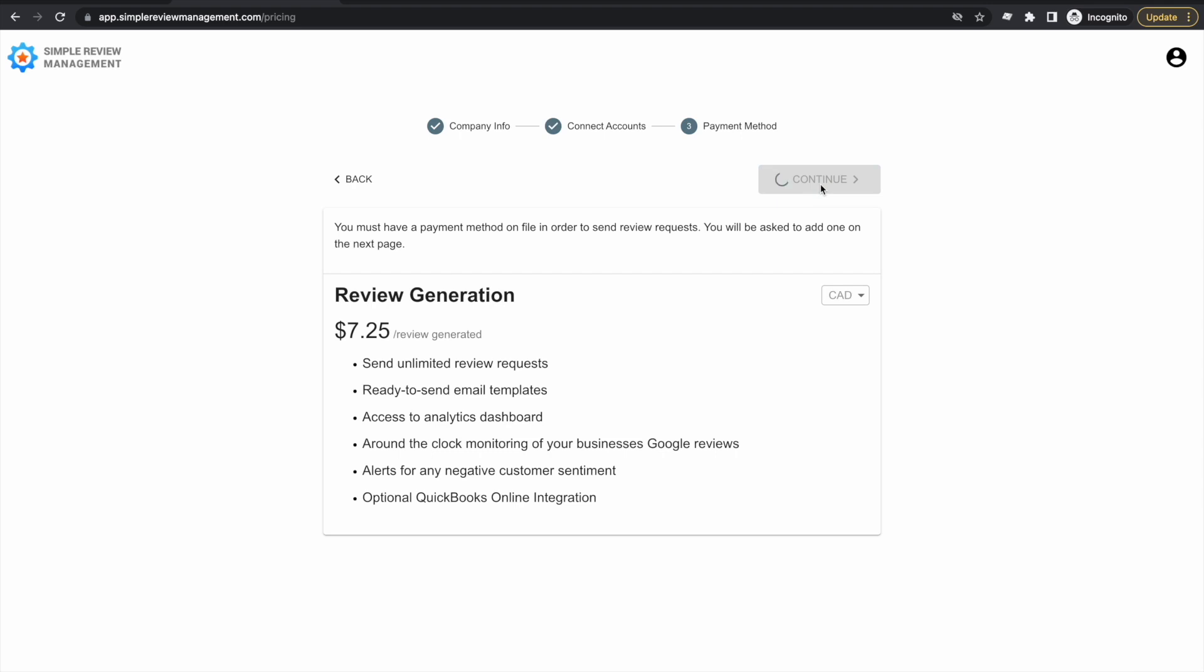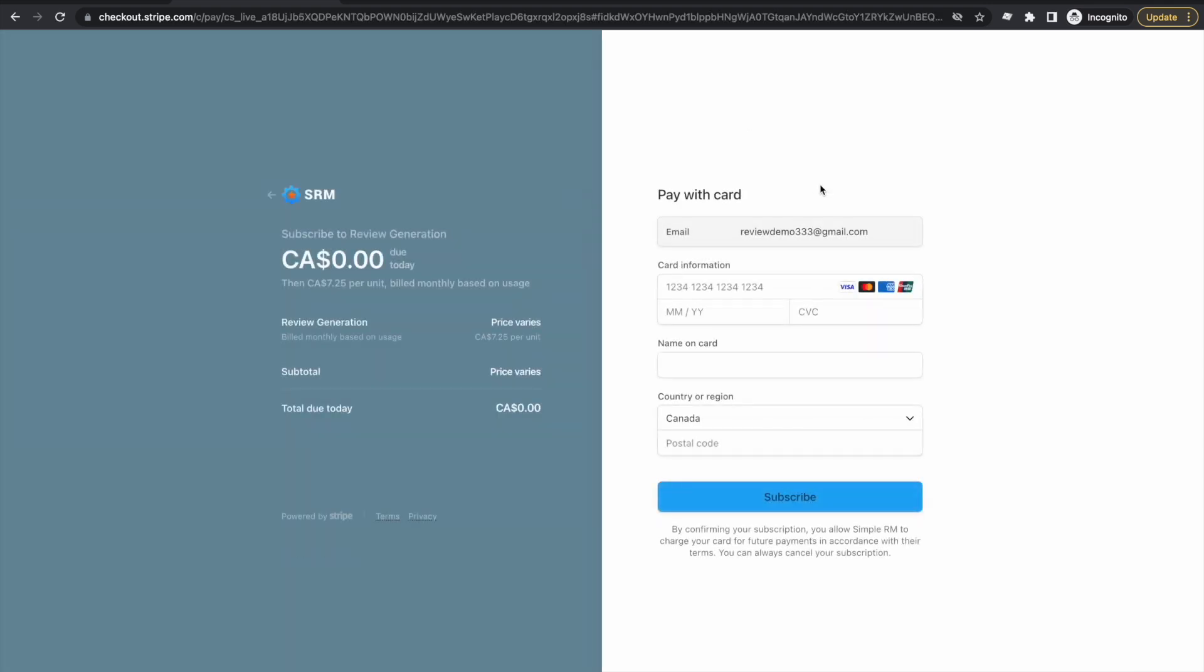On the next page, we enter our credit card information. For obvious reasons, I'm going to do this off camera.